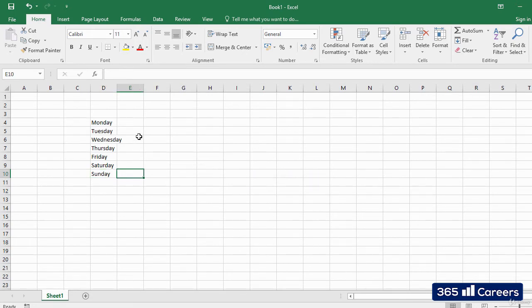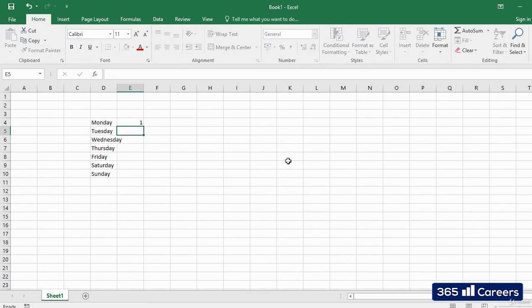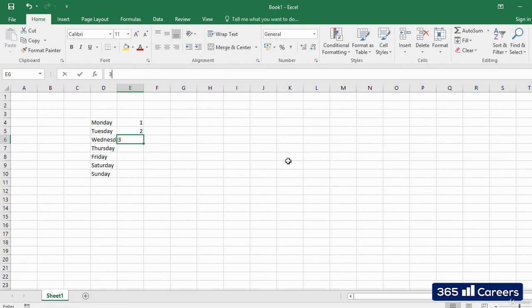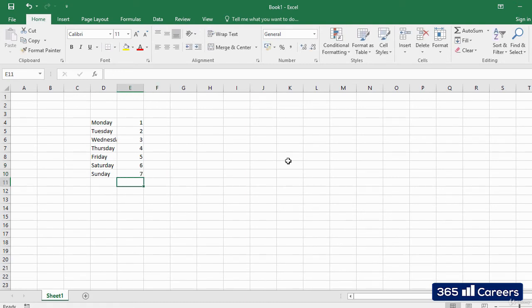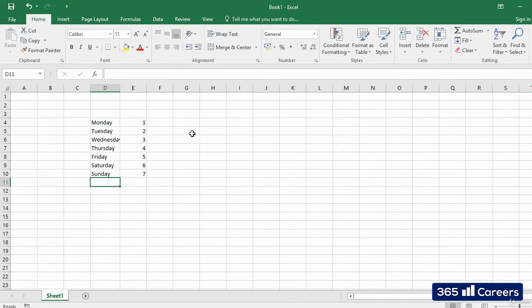We have the same thing with numbers. Next to each of the days of the week, I'll type the numbers from 1 to 7. You can see that Excel aligns text to the left and numbers to the right. This allows us to understand how Excel reads the data that we've entered.